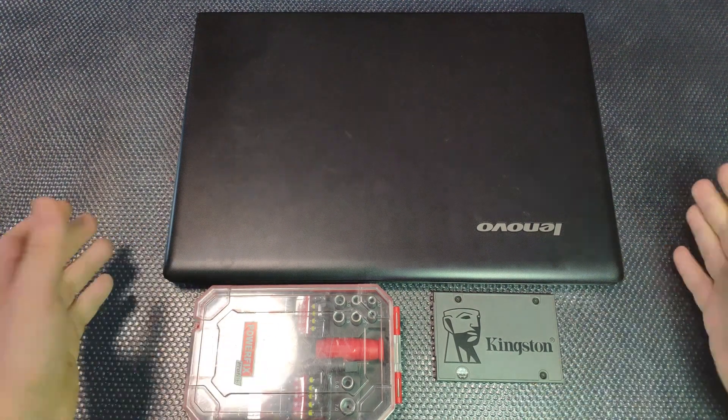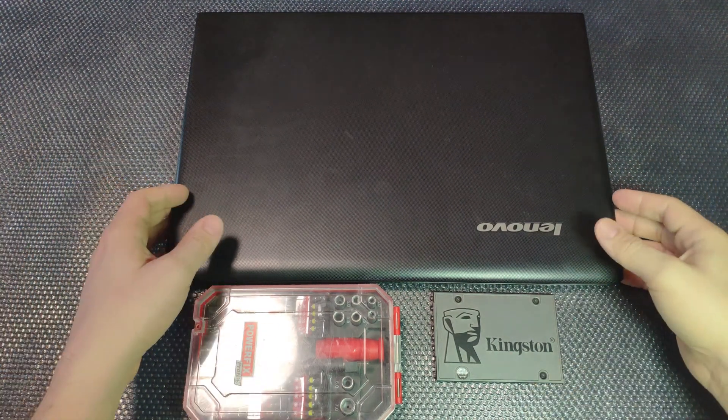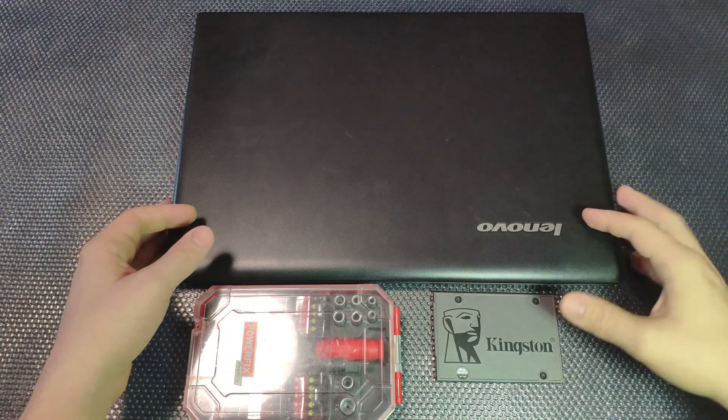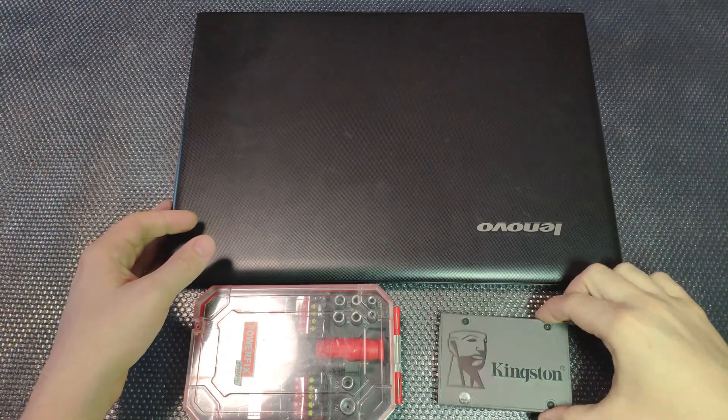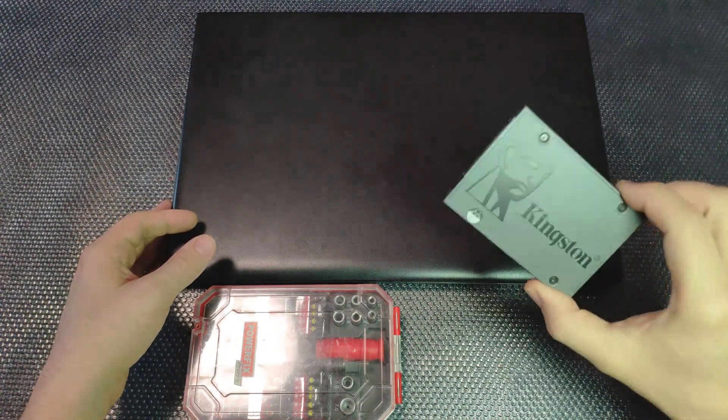Hello everyone! Today we are going to take apart this Lenovo IdeaPad 100 series and replace the old hard drive with an SSD drive.